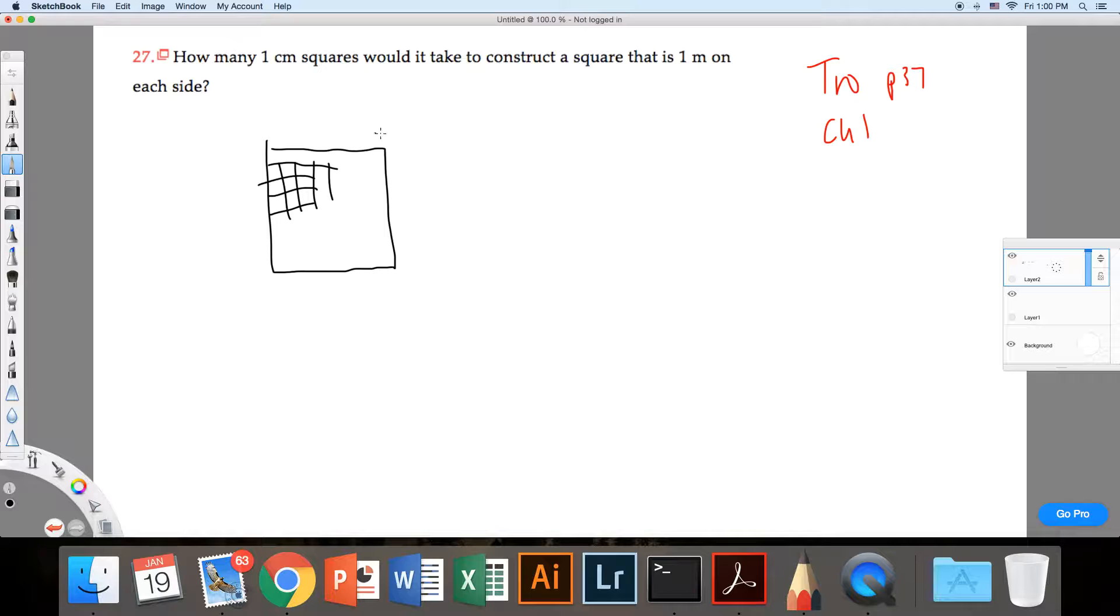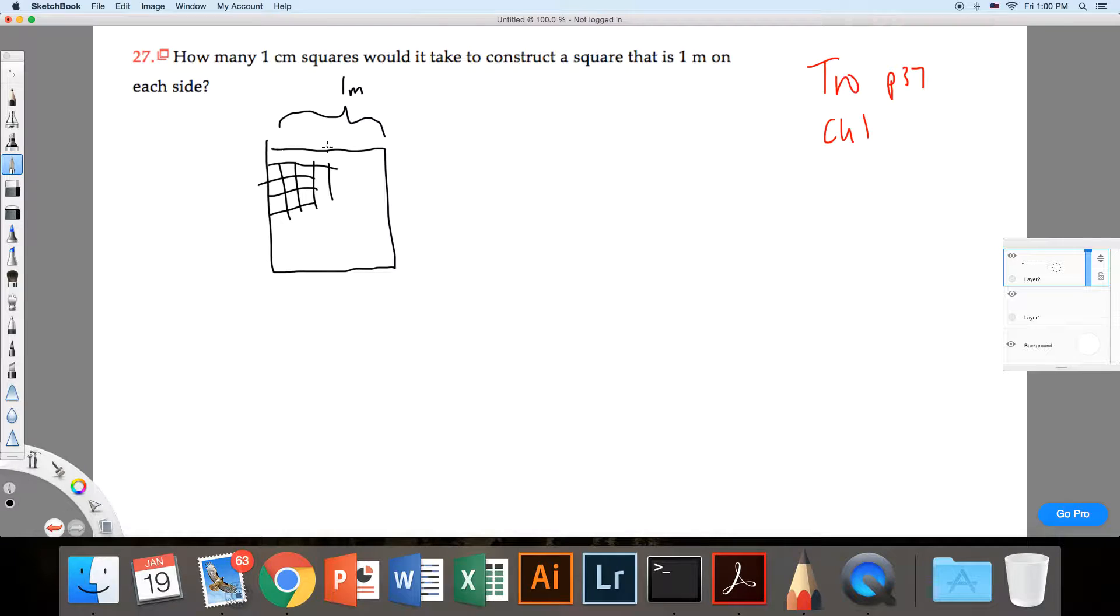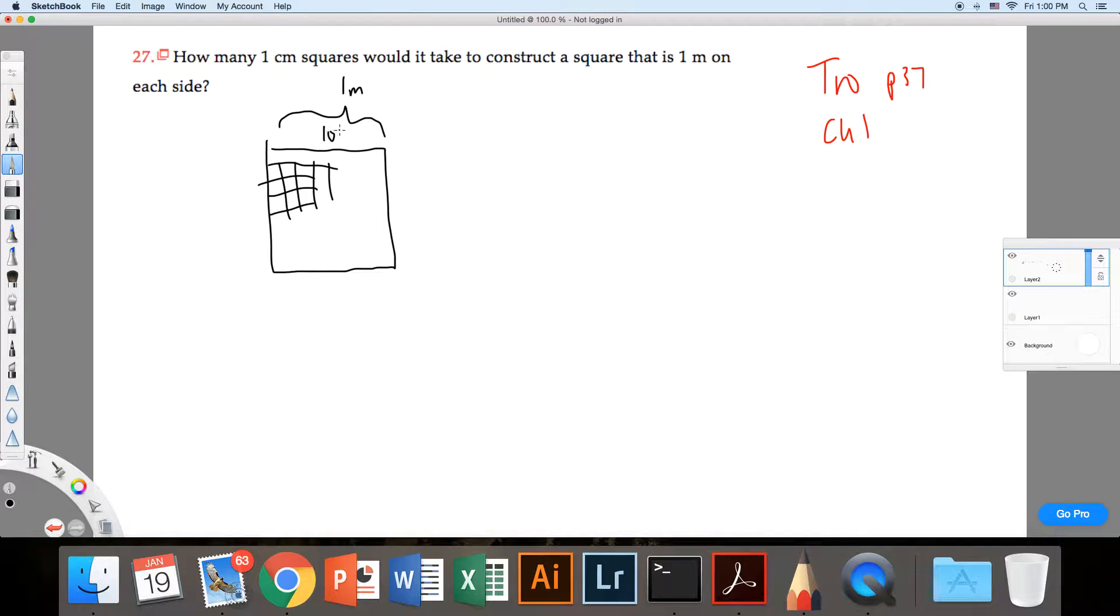Well, if it's one meter here, how many centimeters is this across? It's going to be 100 centimeters, right?